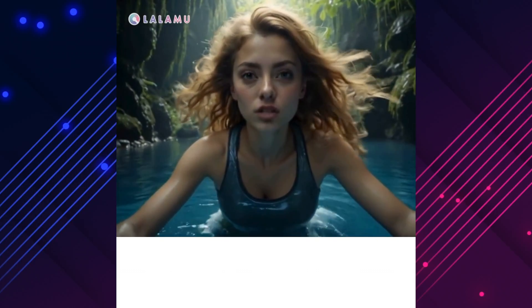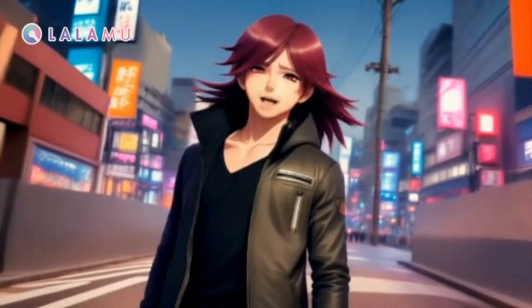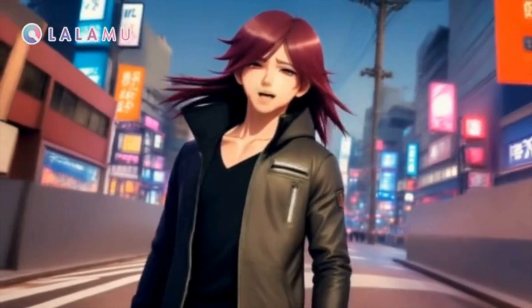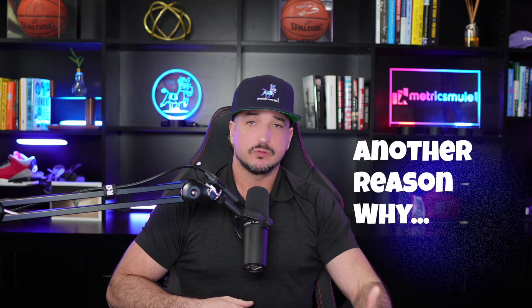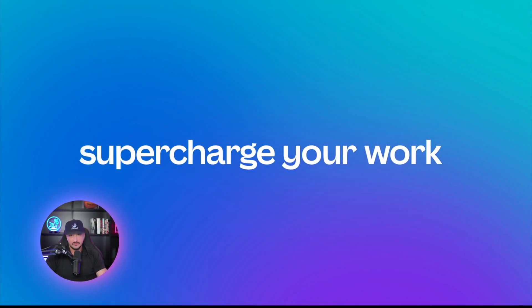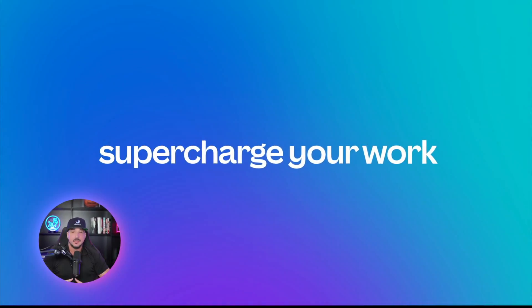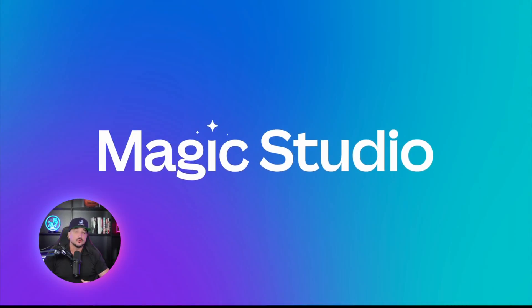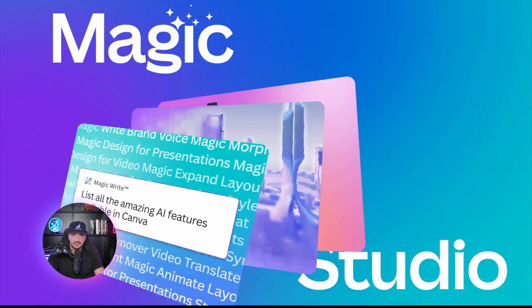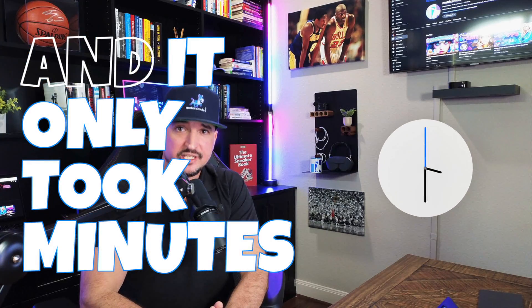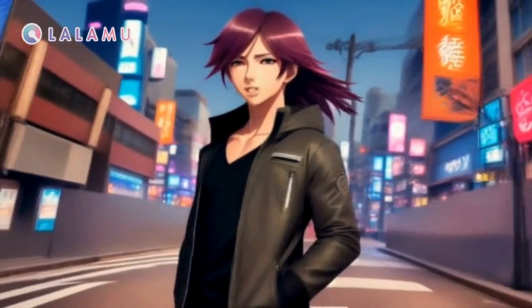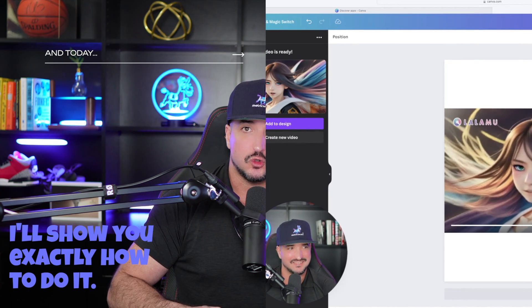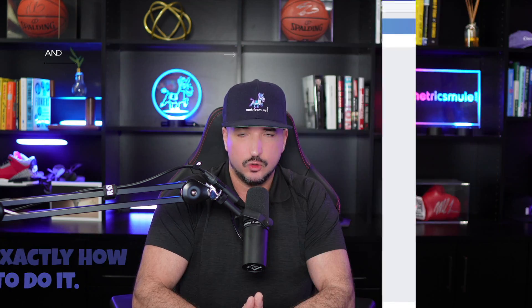I'll have you wishing you could go back in time. This is another reason why Canva is so amazing. These videos were all created in Canva and it only took minutes. Test my limits, nothing you say will fix it. And today, I'm going to show you exactly how to do it.